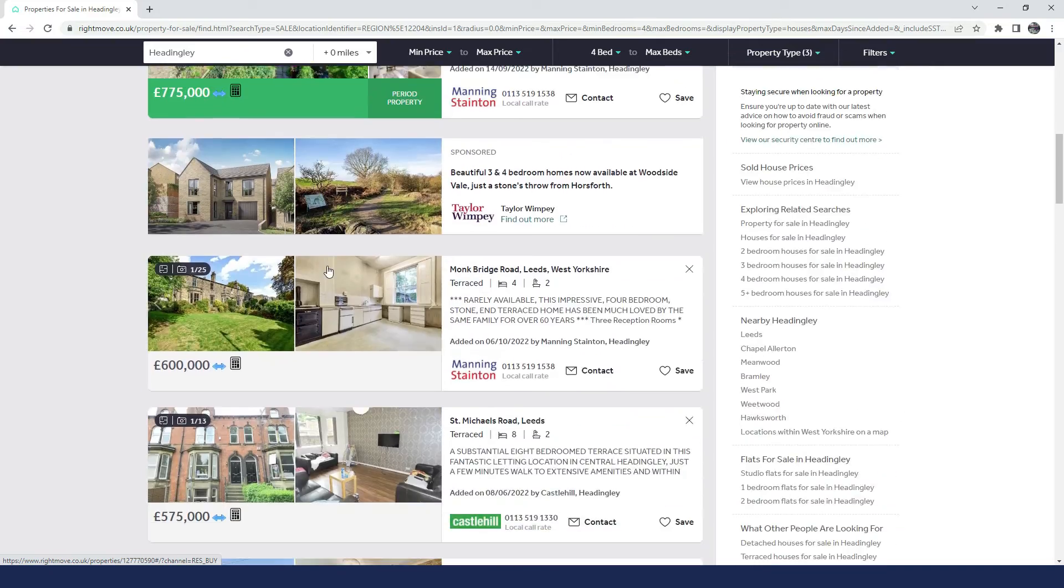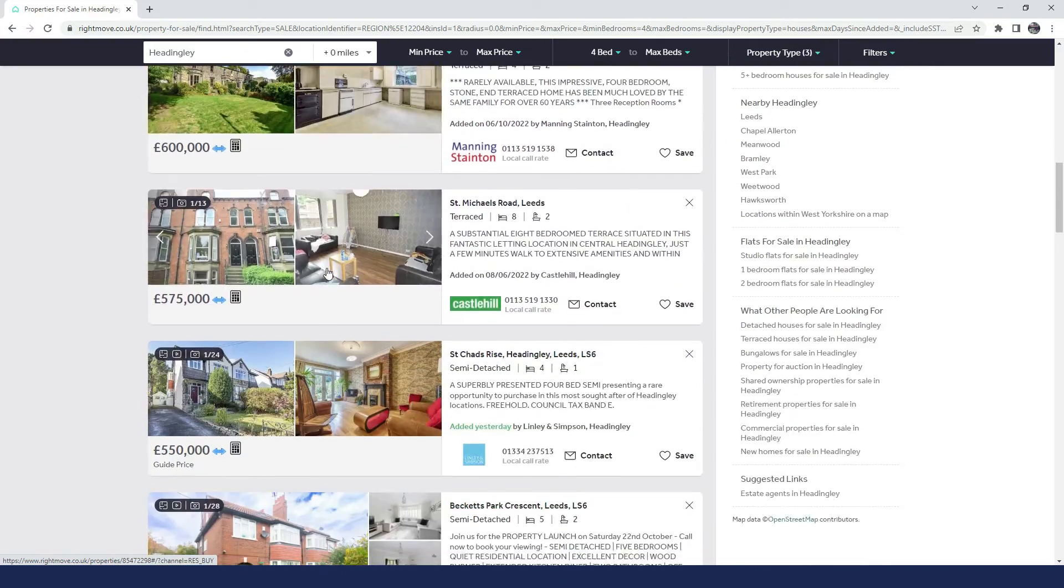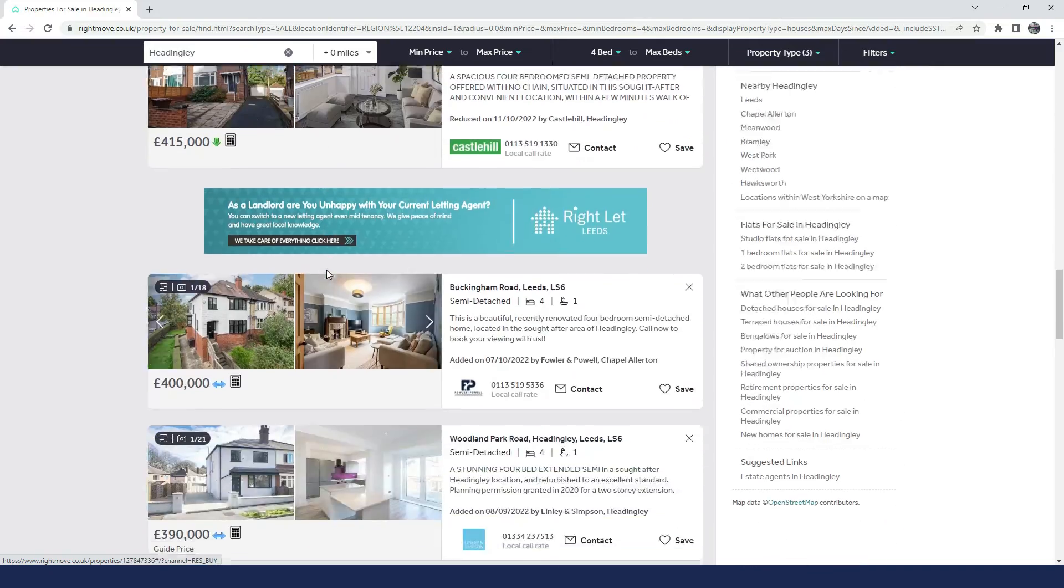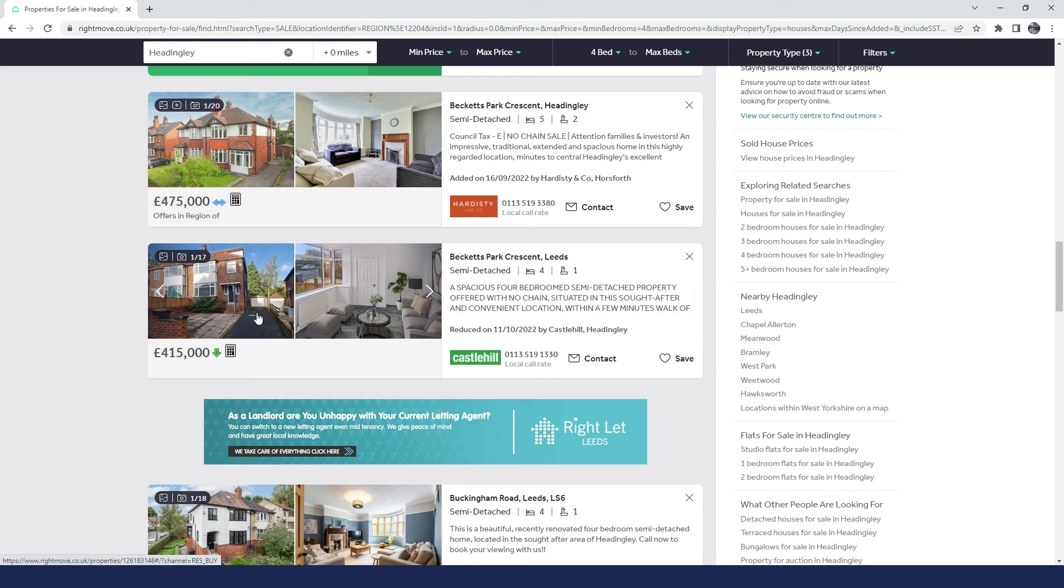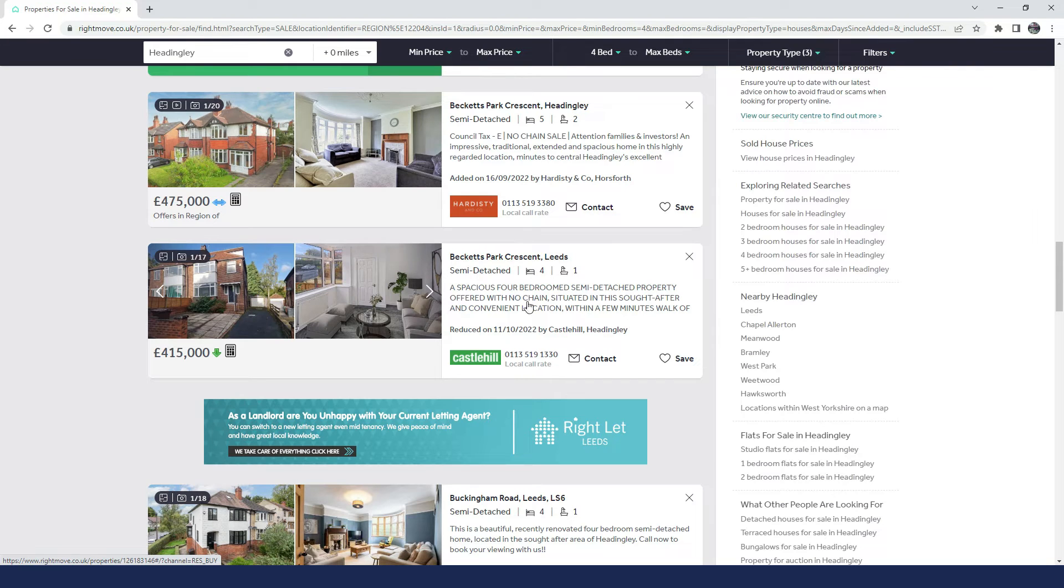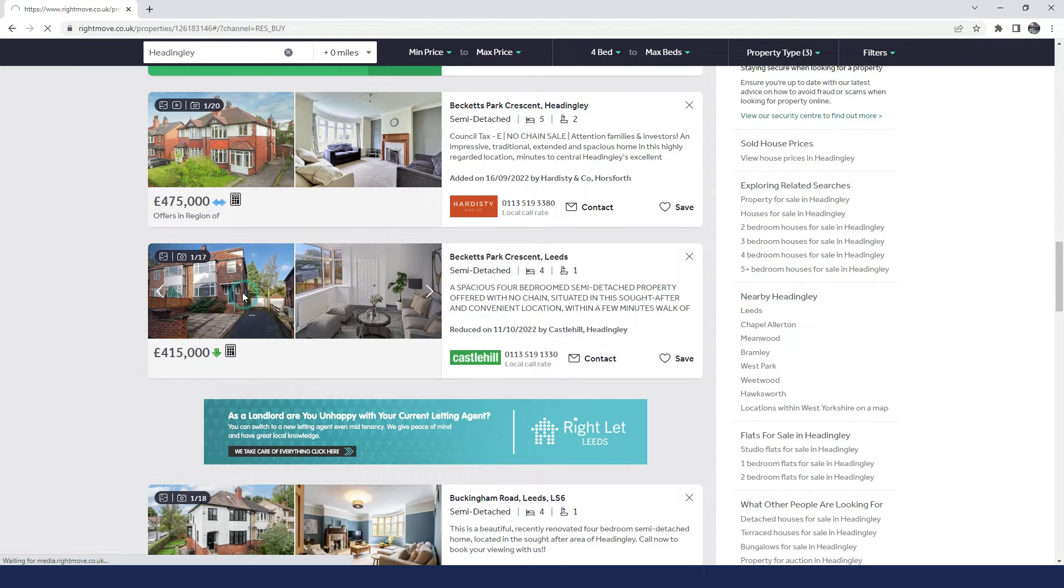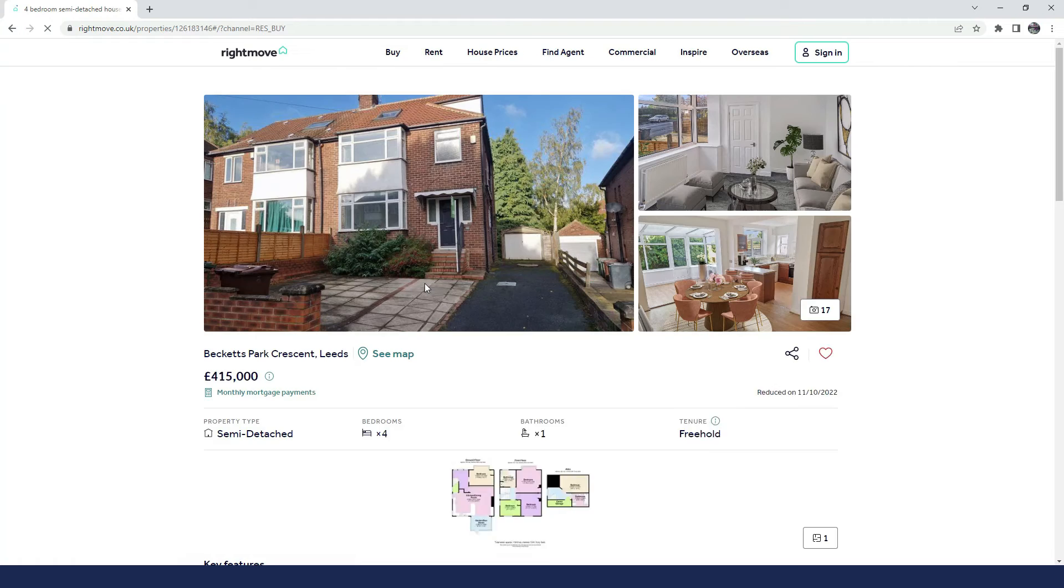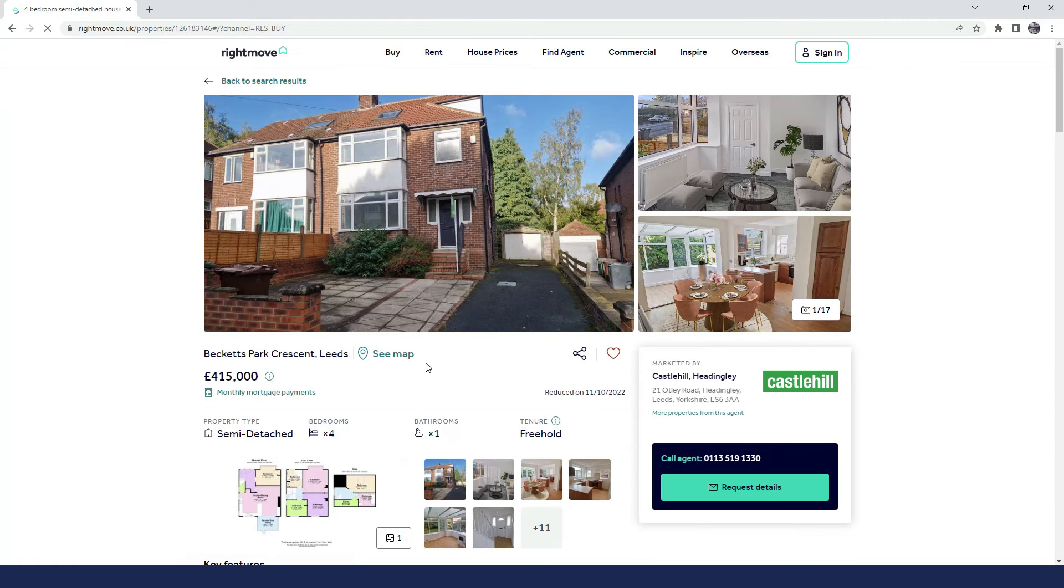So let's head down these listings and see if I can find something that... Ah, here we go. So you see here, Becketts Park Crescent, we've got a green arrow. So let's click on this listing and see what we've got.